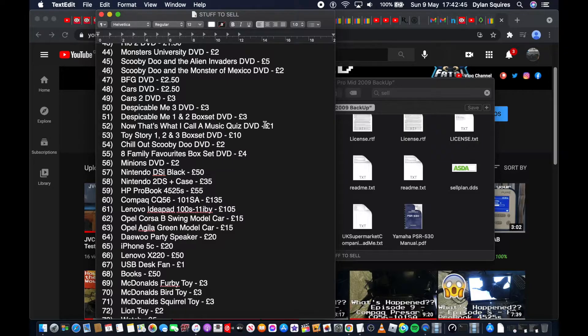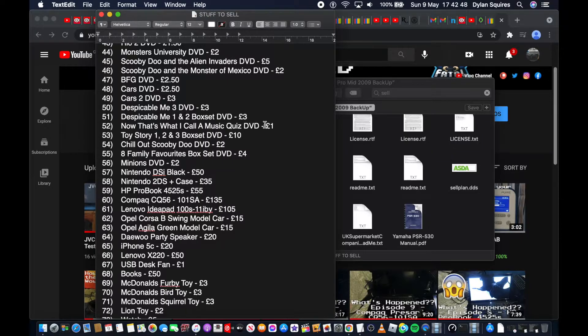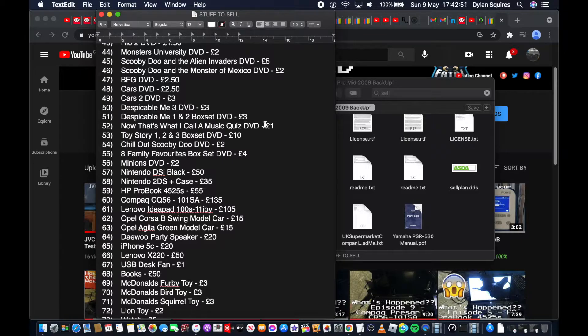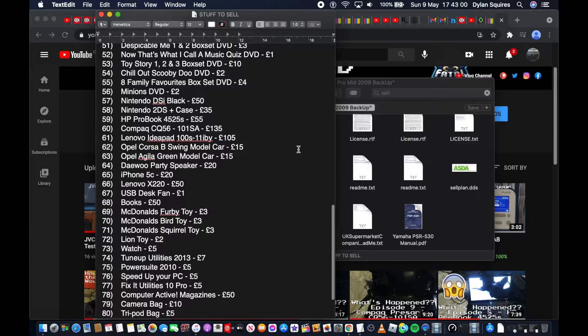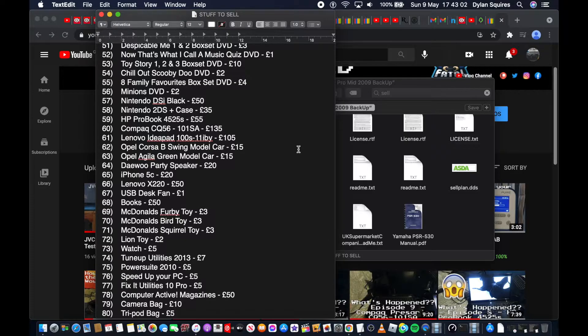Scooby-Doo and the Monster of Mexico DVD £2, BFG DVD £2.50, Cars DVD £2.50, Cars 2 DVD £3, Despicable Me £3 DVD, Despicable Me 1 and 2 box set £3, Now That's What I Call a Music Quiz DVD £1, Toy Story 1, 2 and 3 box set DVD £10.